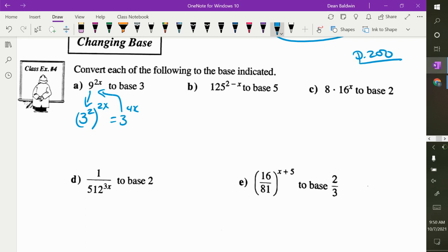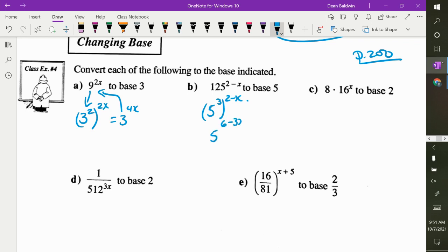Now write 125 to the power of 2 minus x in base 5. 5 to what power is 125? 3. So I have 5 to the 3, with the (2 minus x) still there. What do I do with the 3 and the 2 minus x? Multiply — it's like FOILing. So this is actually 5 to the power of 6 minus 3x.